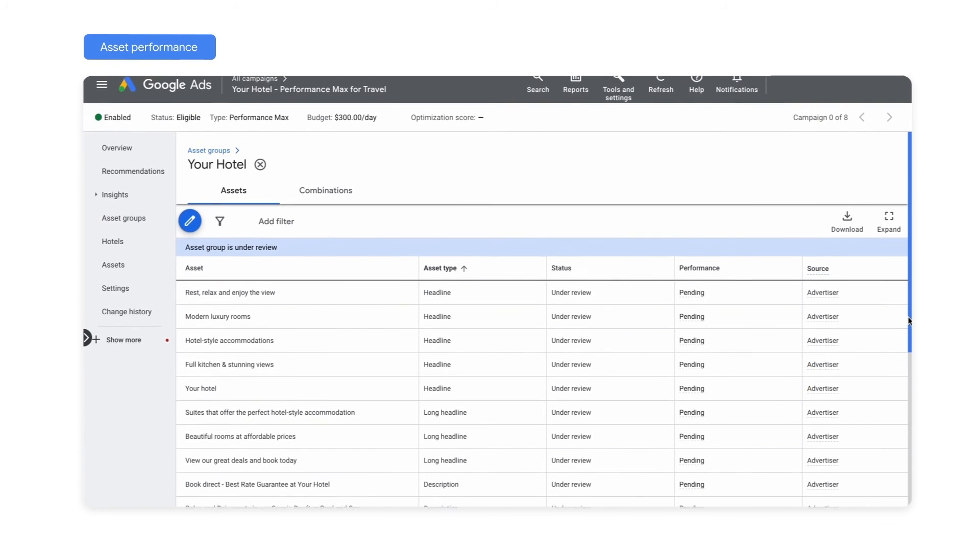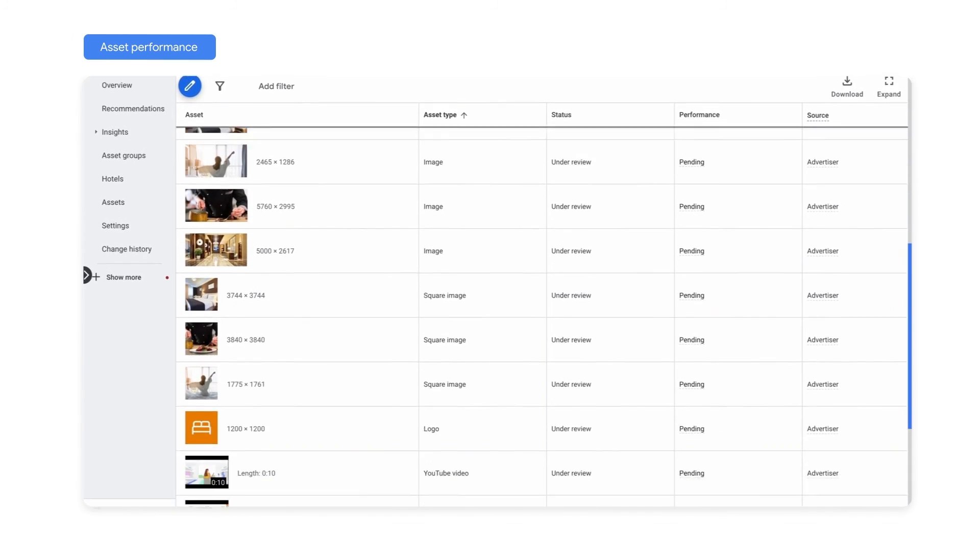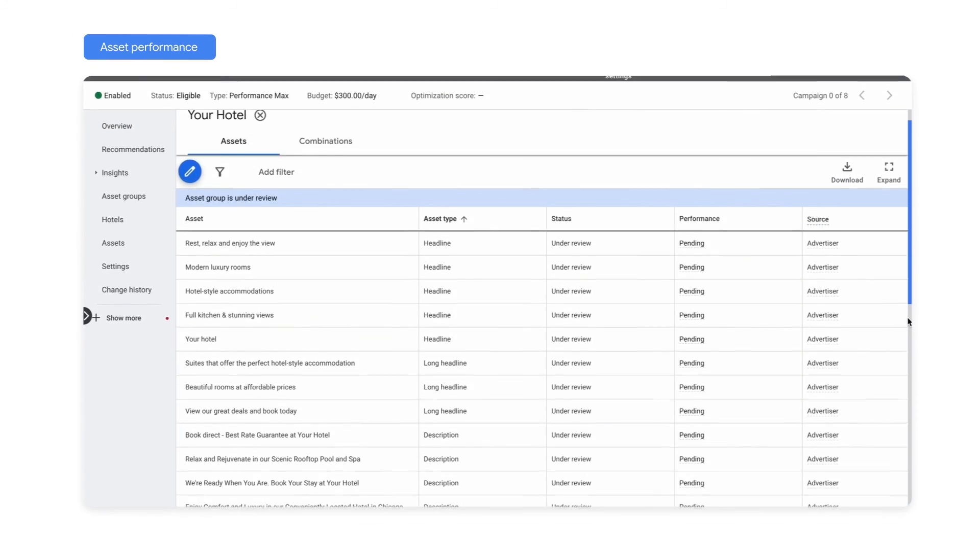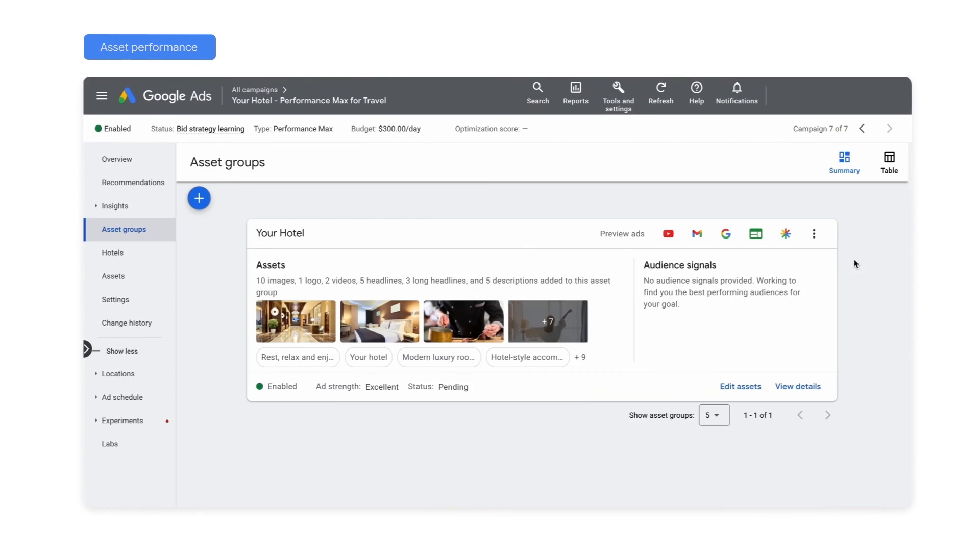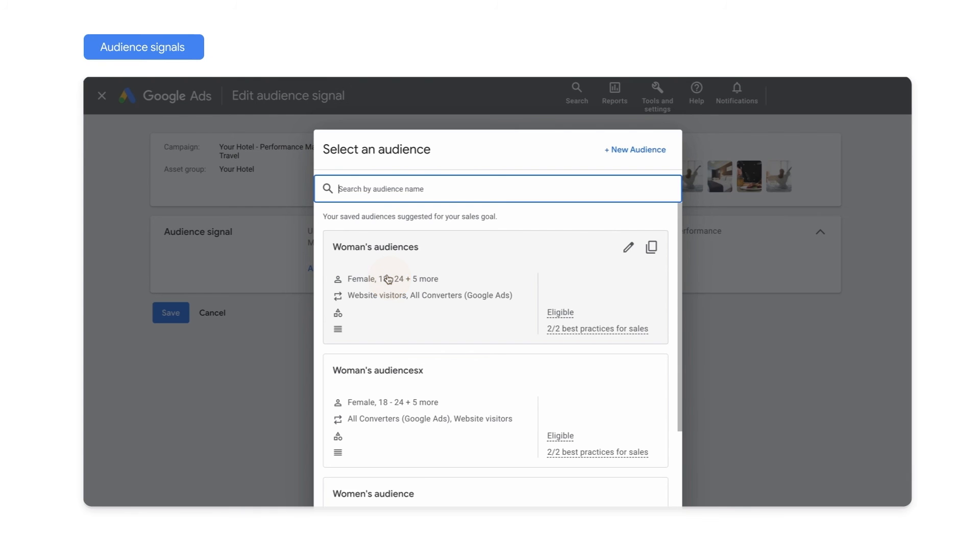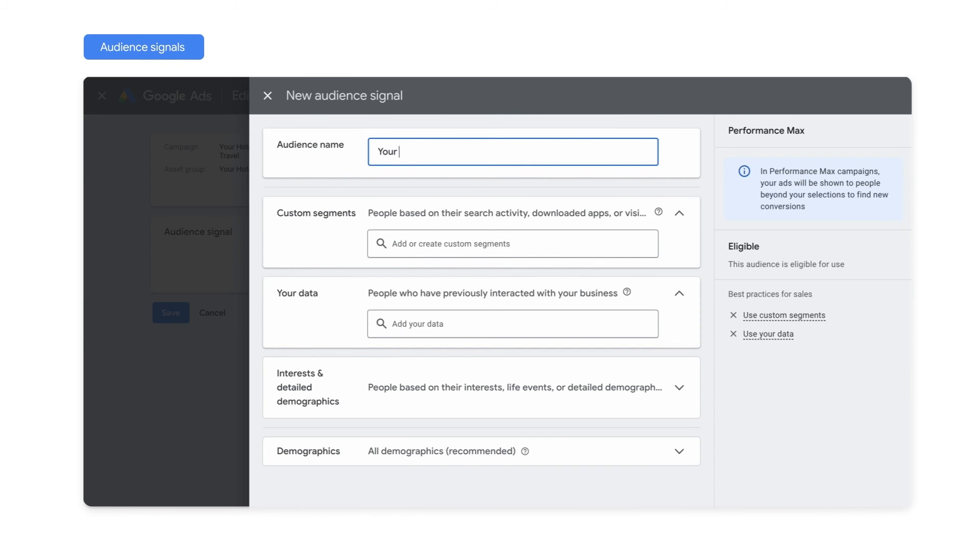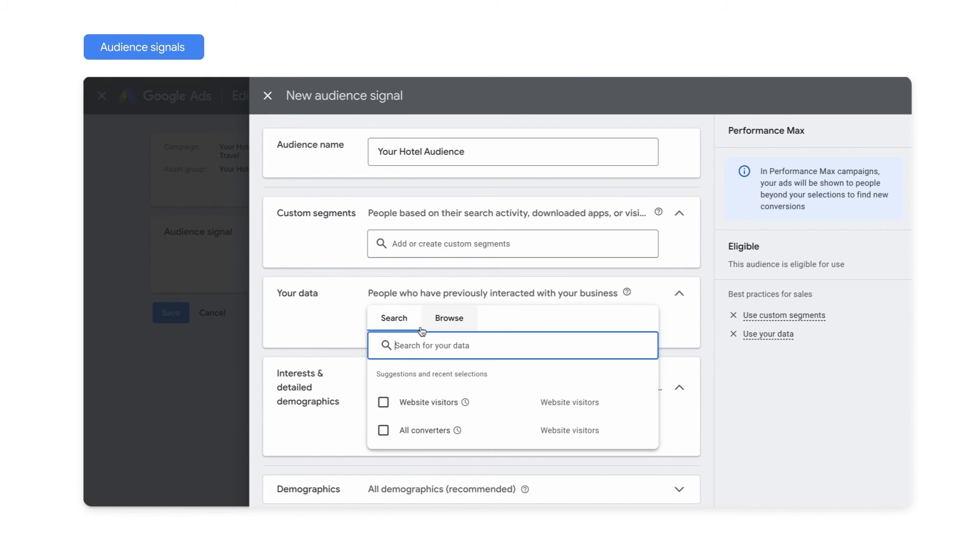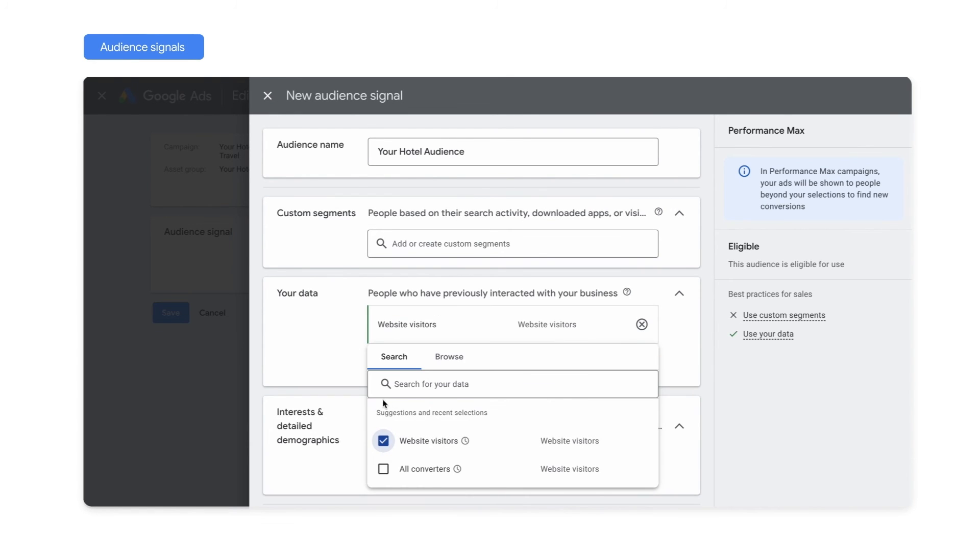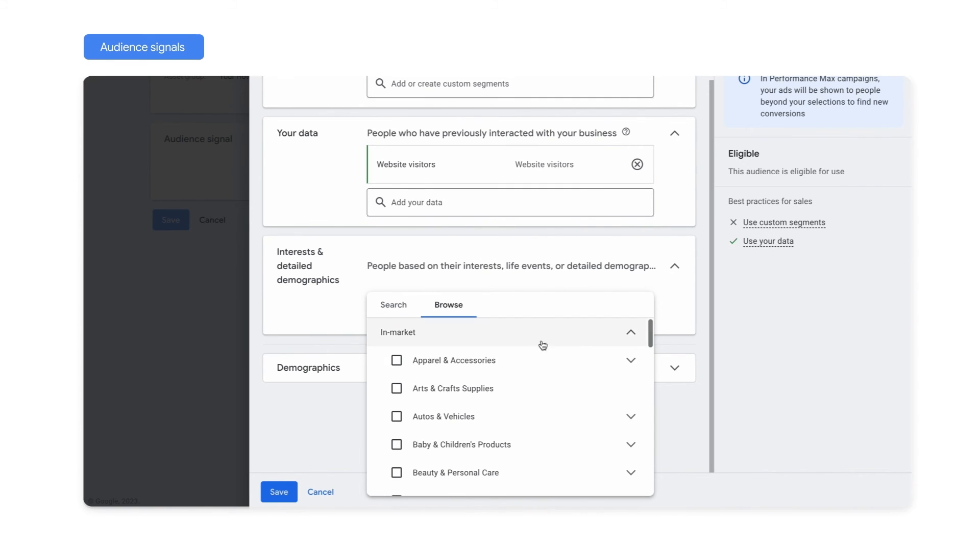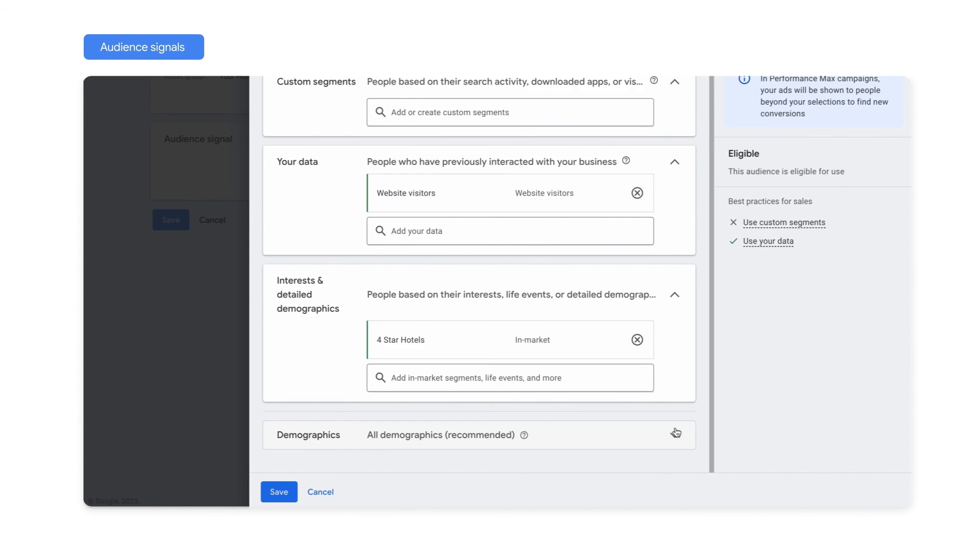Make sure to keep an eye out for your asset performance as well, to see how you can improve your creative assets. We strongly recommend that you input audience signals to steer Google's AI, and ensure the most relevant ad is served to the most relevant audience. Google-built audiences, like in-market and your data, which can include customer match and website visitors lists, are the most helpful audience information to provide, since they provide a strong signal about which audiences have a higher chance of converting.